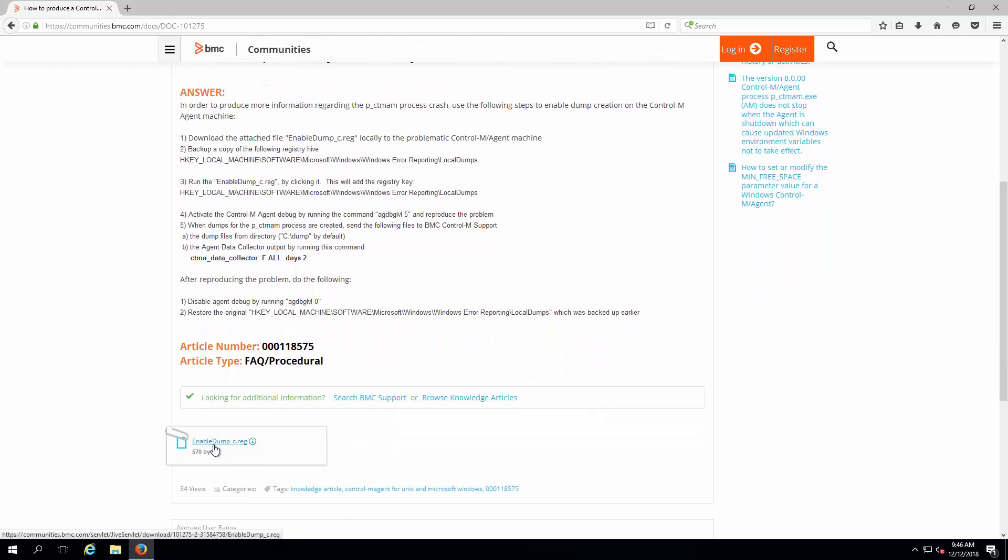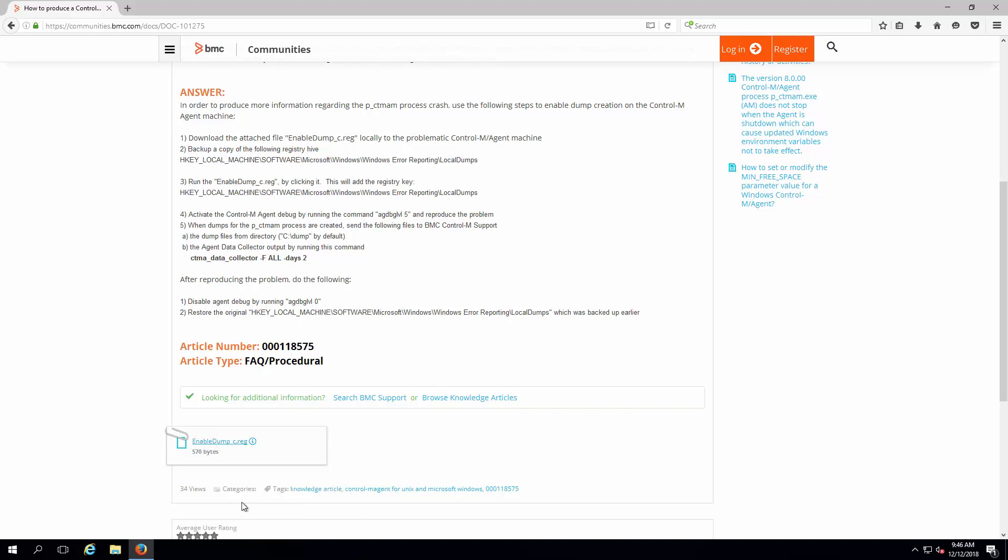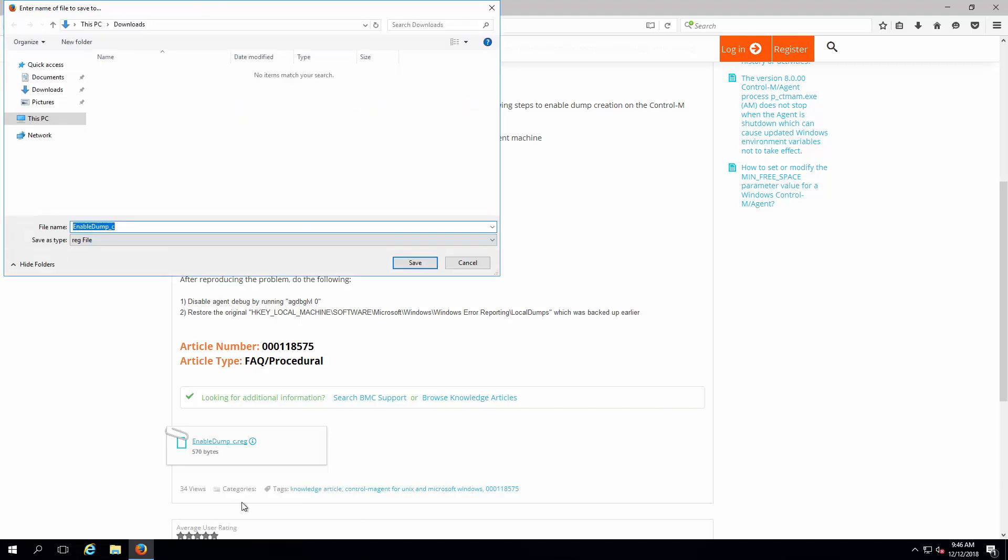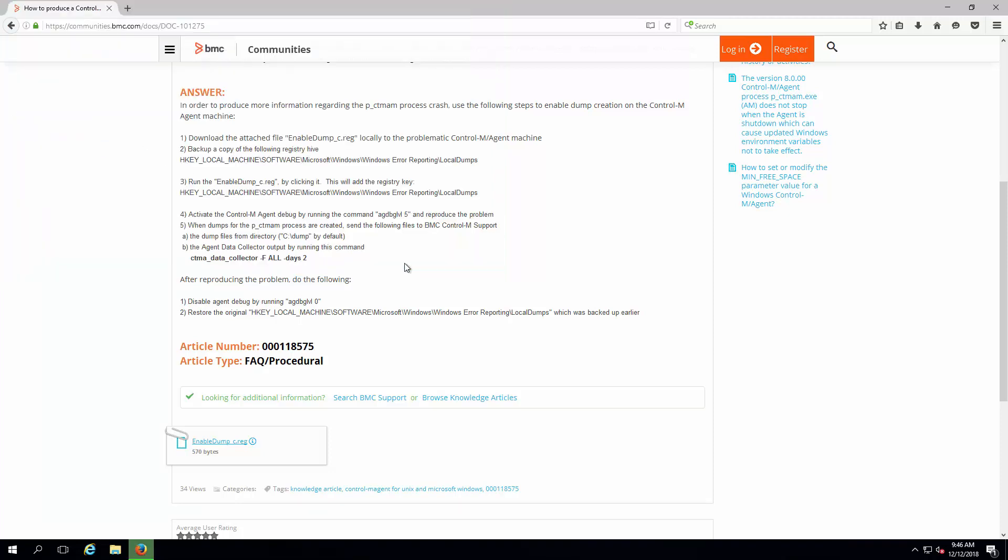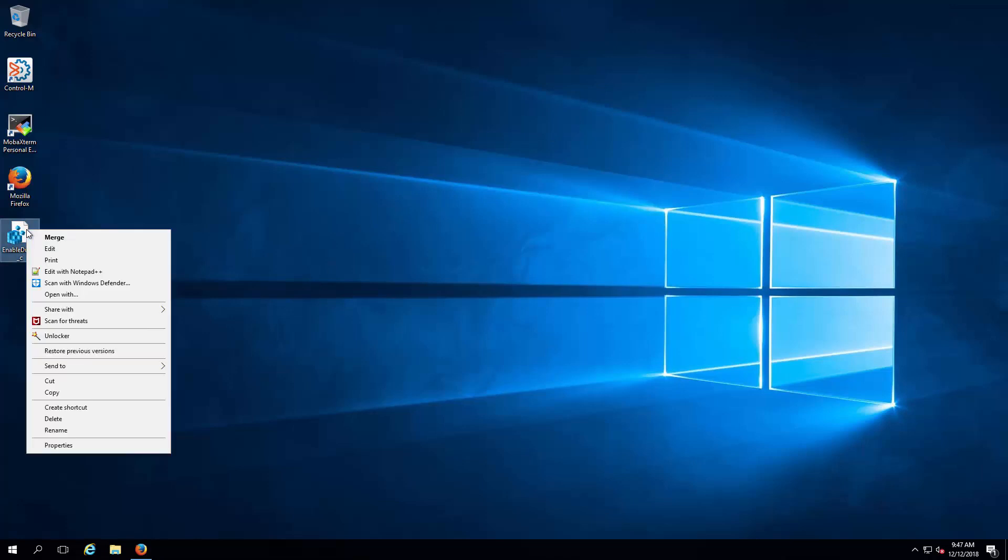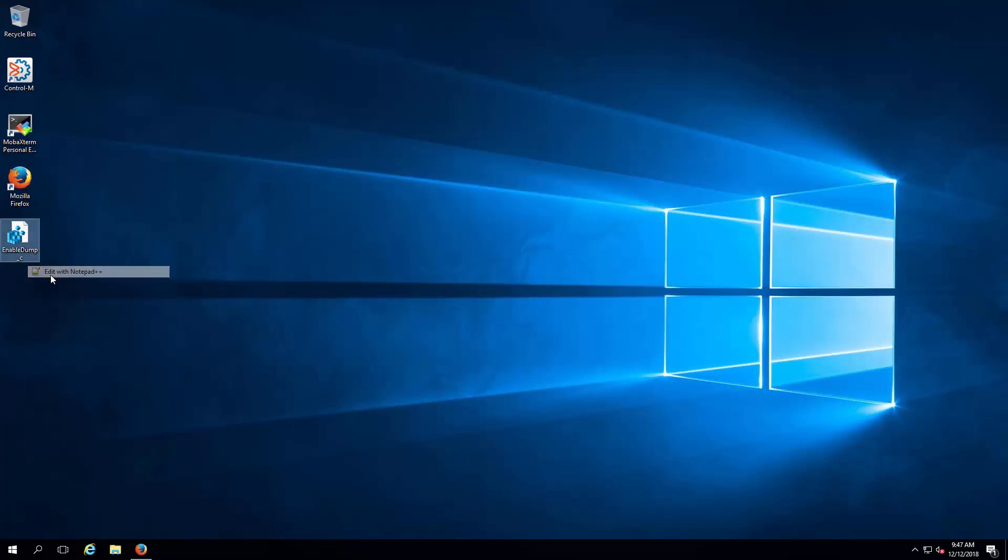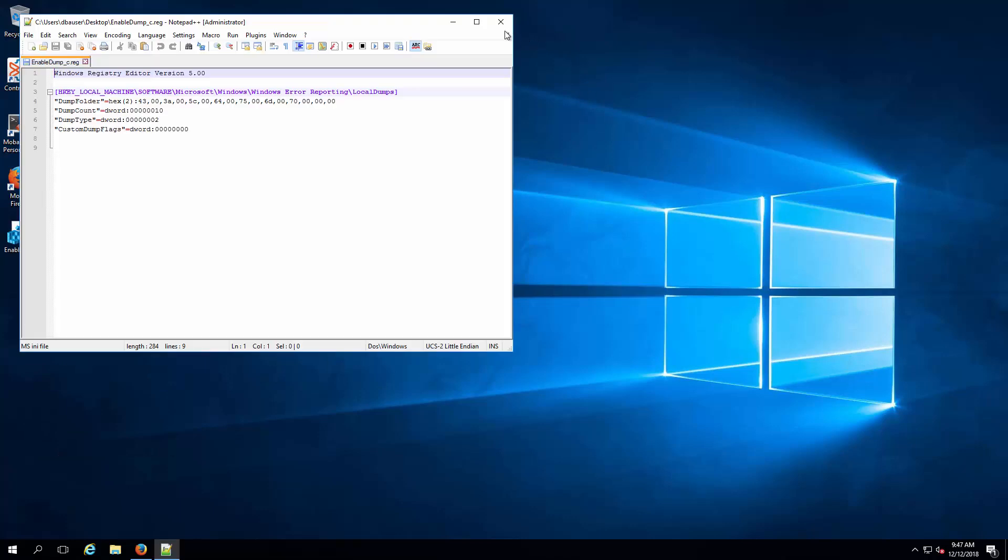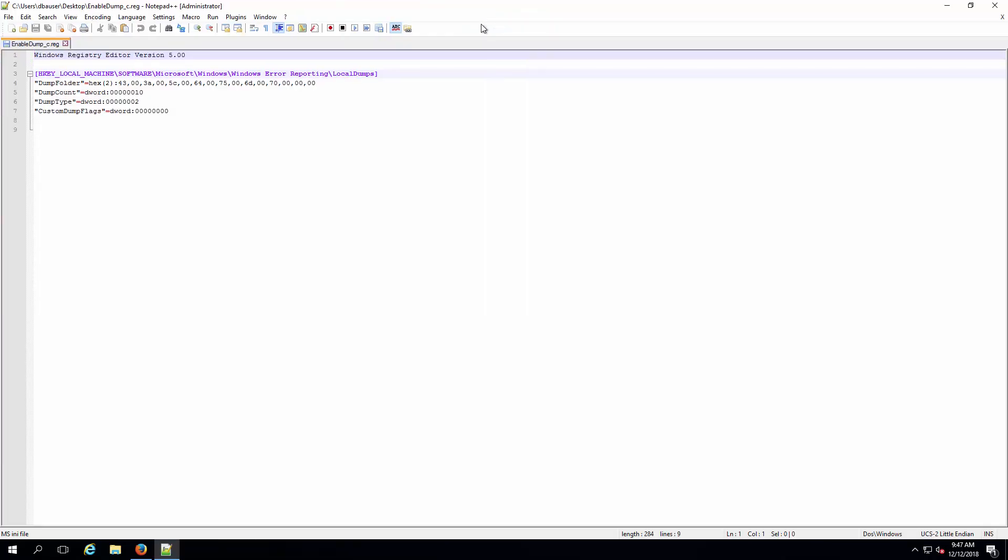At the bottom of the solution article, download the attached enable-dump-c.reg file to the Control-M agent machine. For easy reference, this file is downloaded to the desktop. This file contains the registry entries to enable full dump generation when a user mode application crash is detected by Windows.